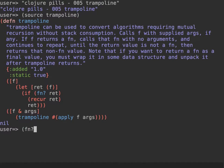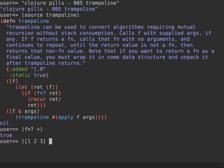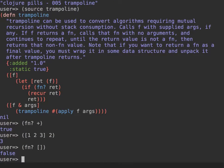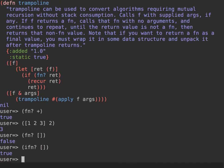In Clojure, all core functions and custom functions you might define — even something like a vector, for example `[1 2 3]` — are invocable objects. However, a vector is not a function in the strict sense; it is an `IFn`. So there are two slightly different ways to define what can be invoked in Clojure, and `fn?` specifically is restricted to functions defined with `defn`, `fn`, and lambdas.